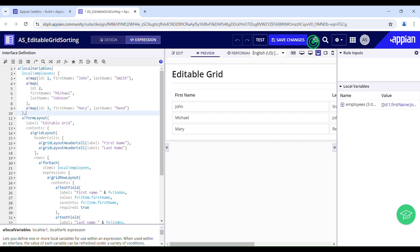Hello and welcome back to my YouTube channel. Today in this video we'll learn how to apply sorting in an editable grid like how we do it in a read-only grid. Editable grids don't support sorting natively, but I've got you covered.